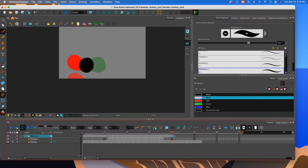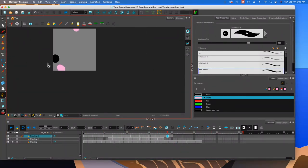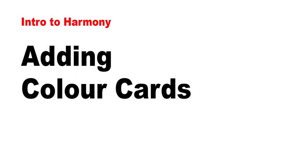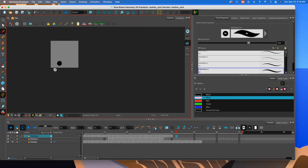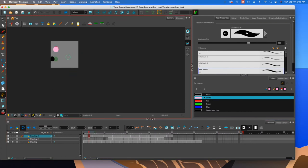If I hit that play button, we should be able to see all of the action. So by default with Harmony, the background is going to be black. So what you want to do is to add a color card.